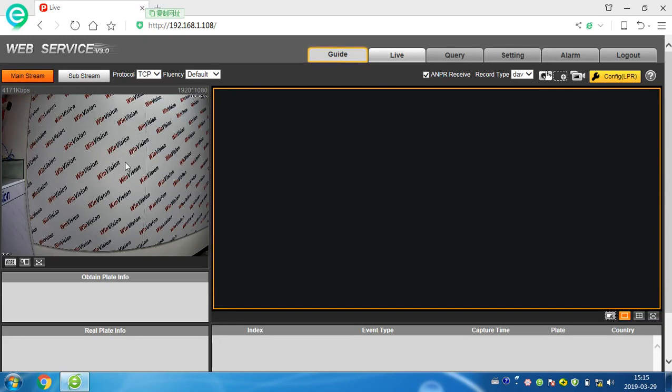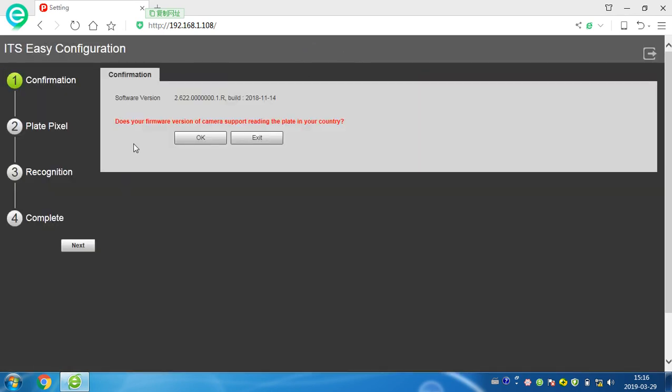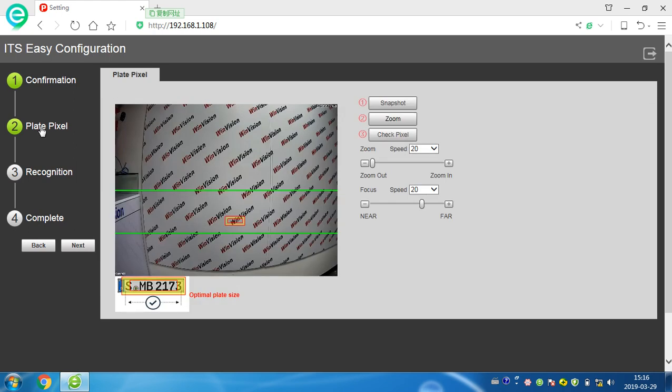Hello, this is a Dahua car plate camera. Let me show you how it's working. First, we come to the guide. You can see the version number and the car plate pics. First, this is snapshot.